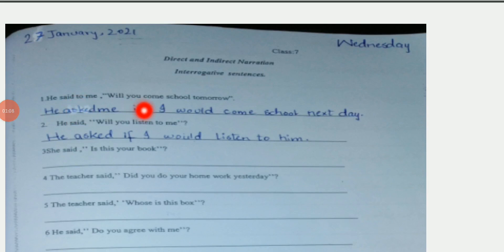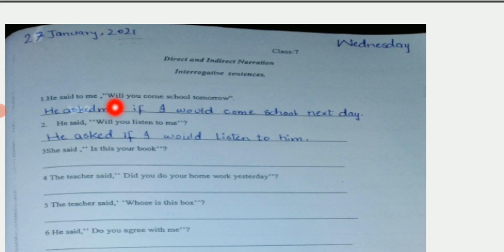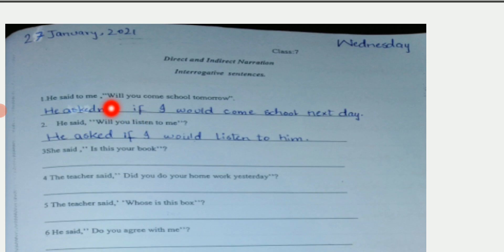Sentence number one is: 'He said to me, will you come to school tomorrow?' You can see it is an interrogative sentence. First of all, you have to see whether the sentence is starting with a helping verb or with a WH family word. This sentence is starting with a helping verb — 'will' is a helping verb. So if an interrogative sentence in narration is starting with a helping verb, we have to change it with 'if' or 'whether'. But if the sentence is starting with a WH family word, the word will remain the same.